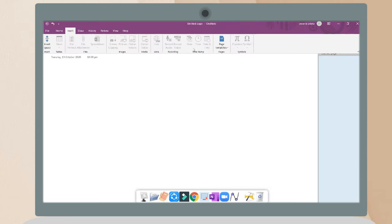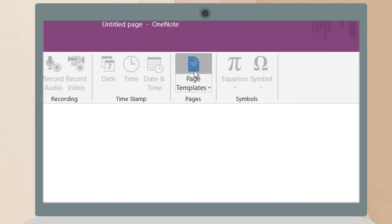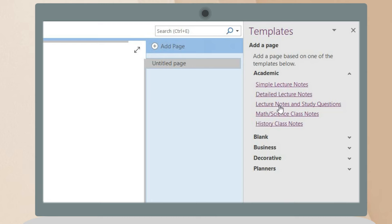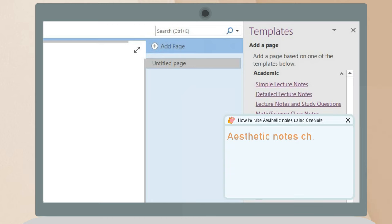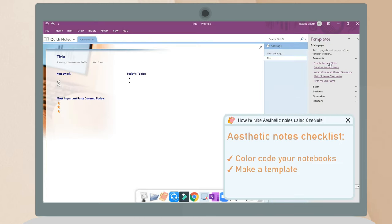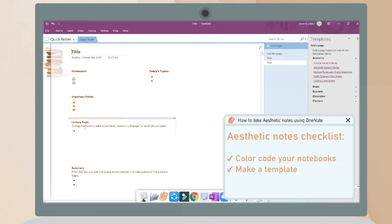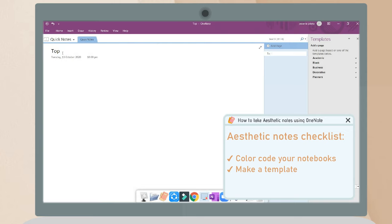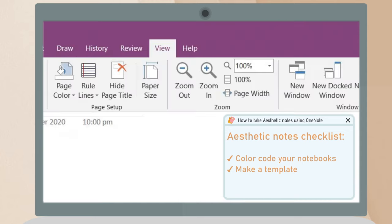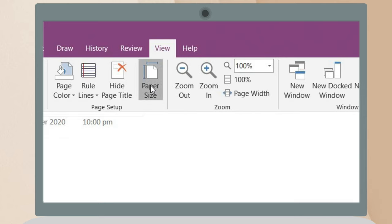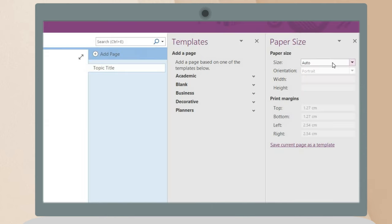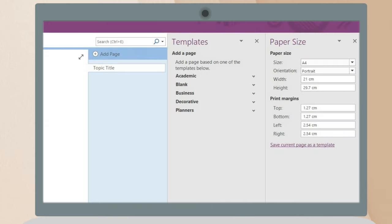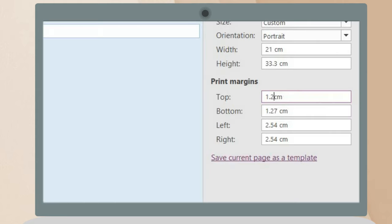Next, you're going to make your own templates. You can either choose a OneNote template, but personally I like to make my own. To do that, I go to the view tab and change the paper size because I will print my notes. You can also adjust the print margins, the width, and the length. Save this as your template and make it your default.